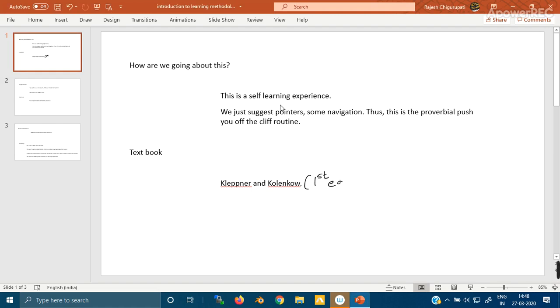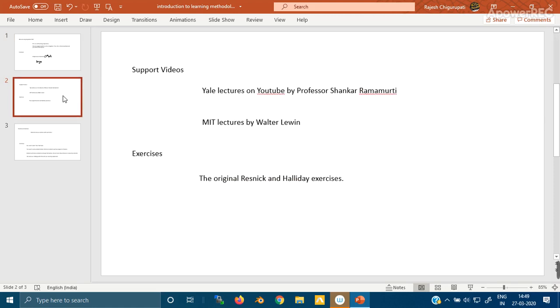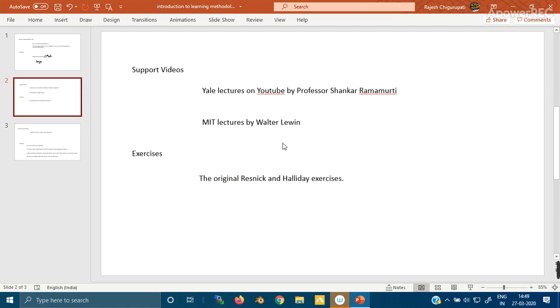This will ensure we're on the same page. Every one of our learning modules will have the page number of the concept we're trying to explain. This will also be supported by links to videos. In physics we have Professor Shankar Ramanujam's lectures on YouTube, and you know that the MIT lectures by Professor Walter Lewin have wonderful demos. In the PPTs we upload, you'll get direct links to those videos.